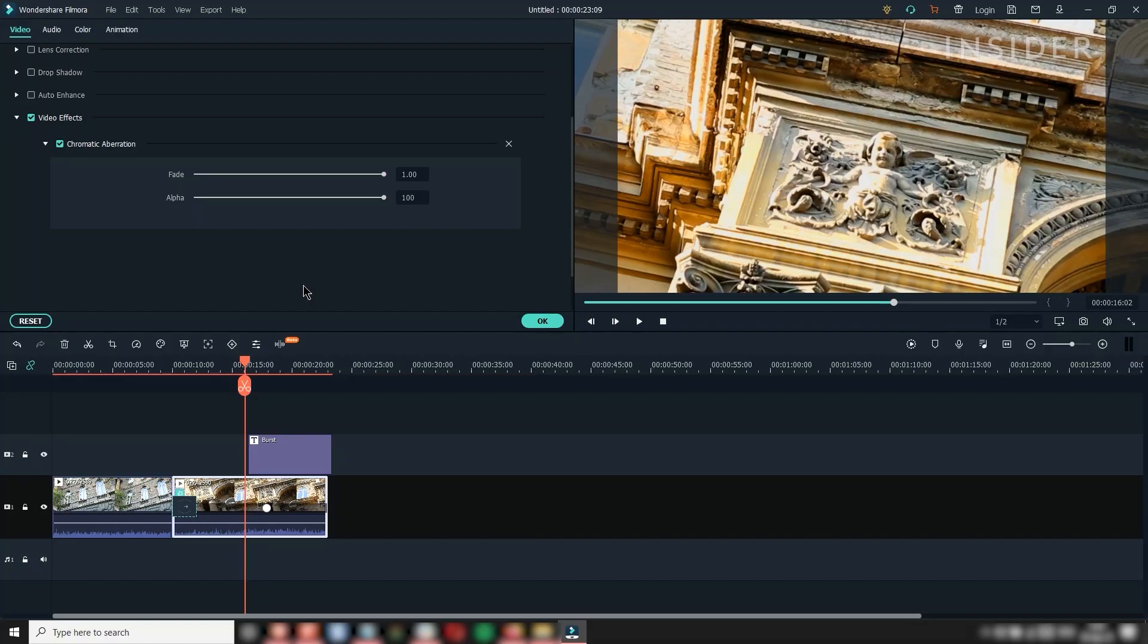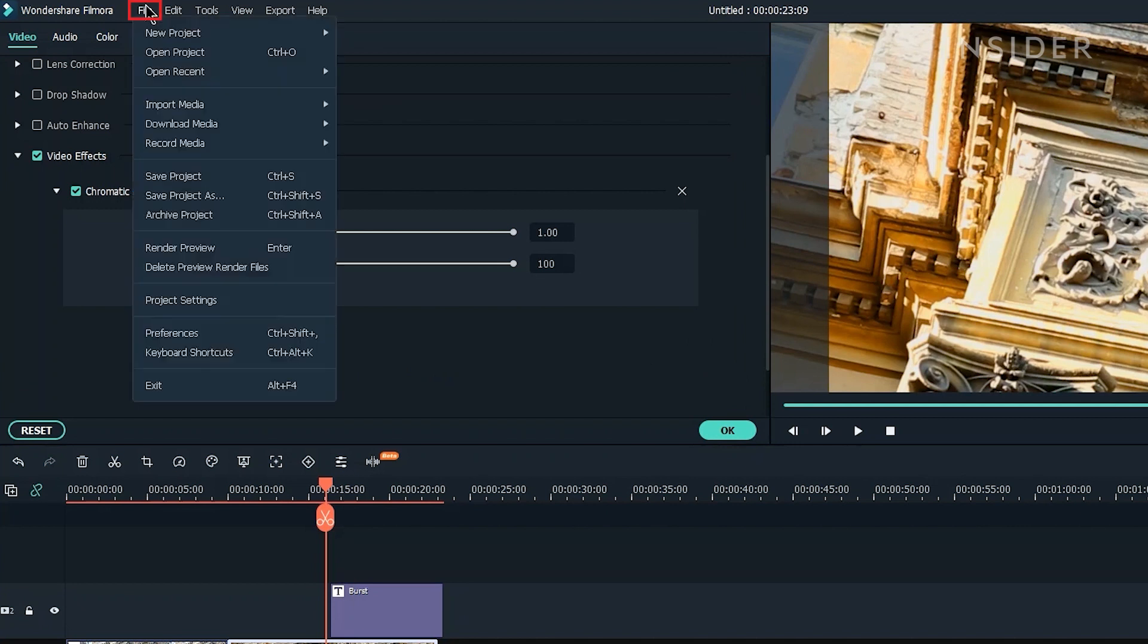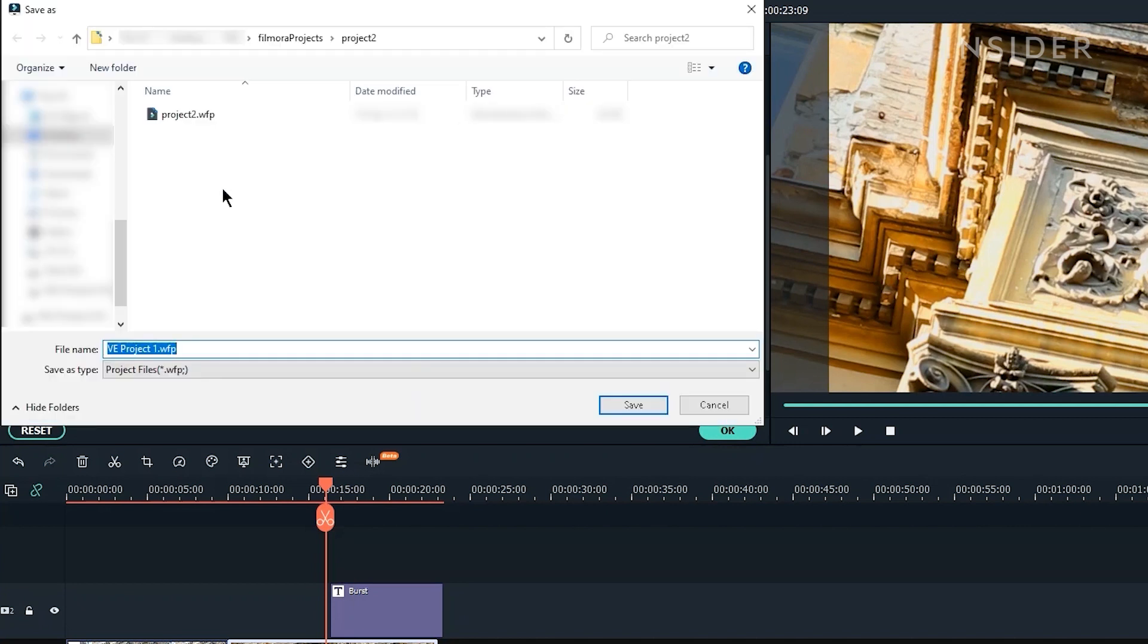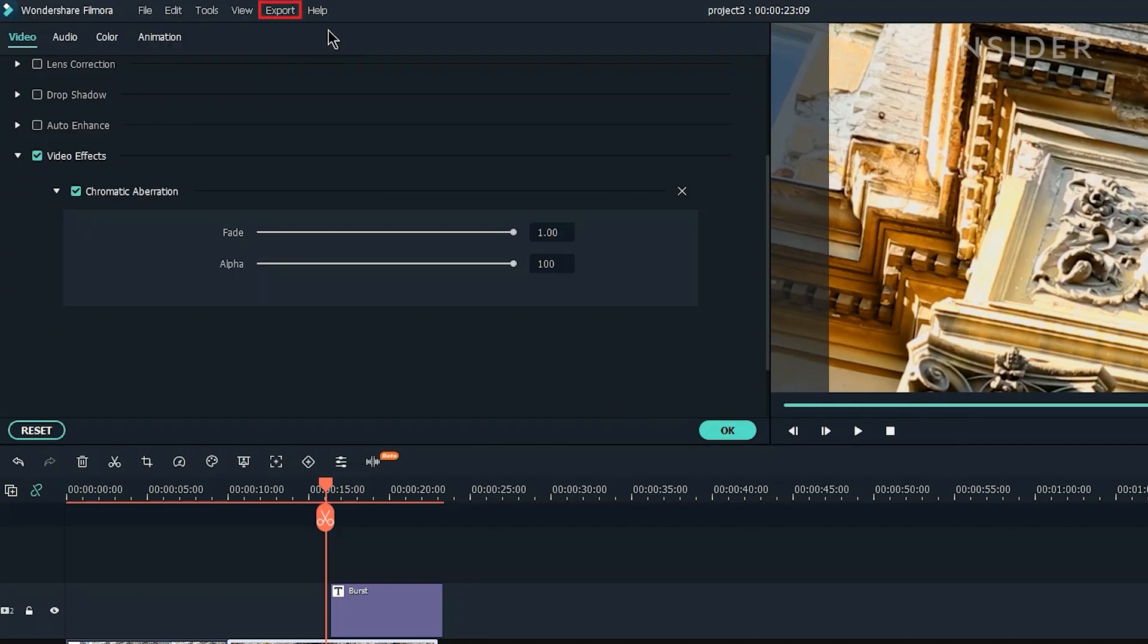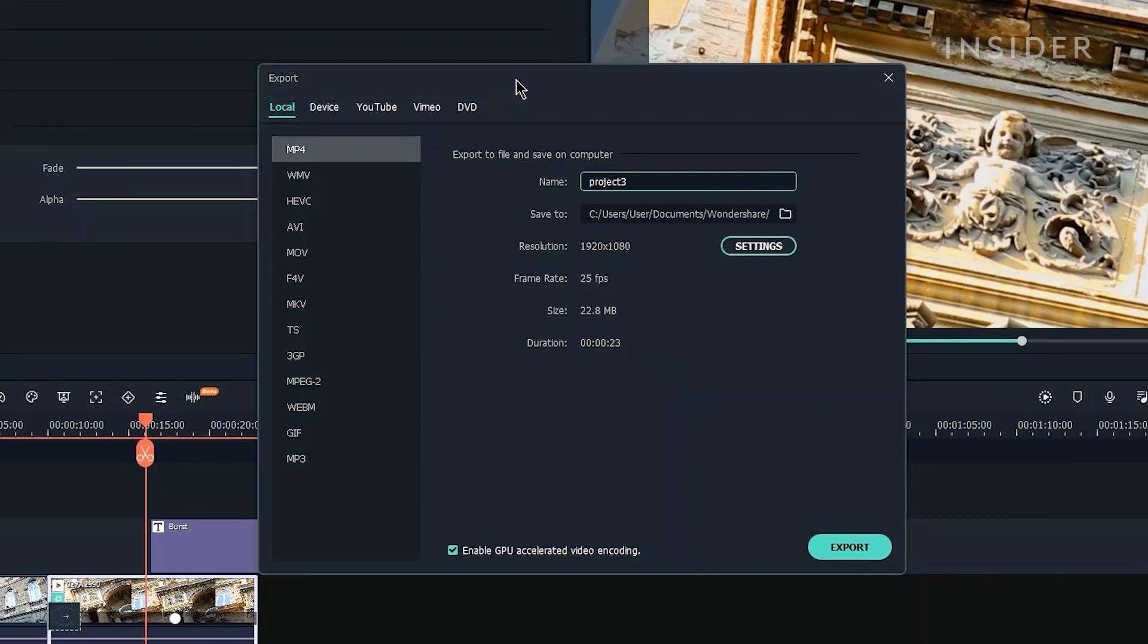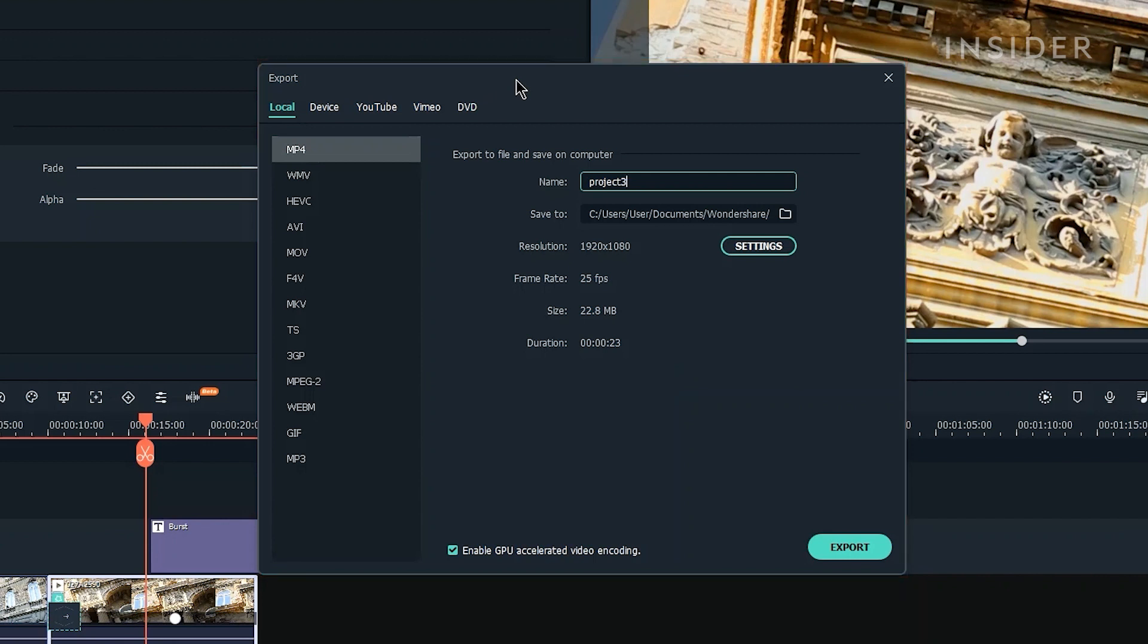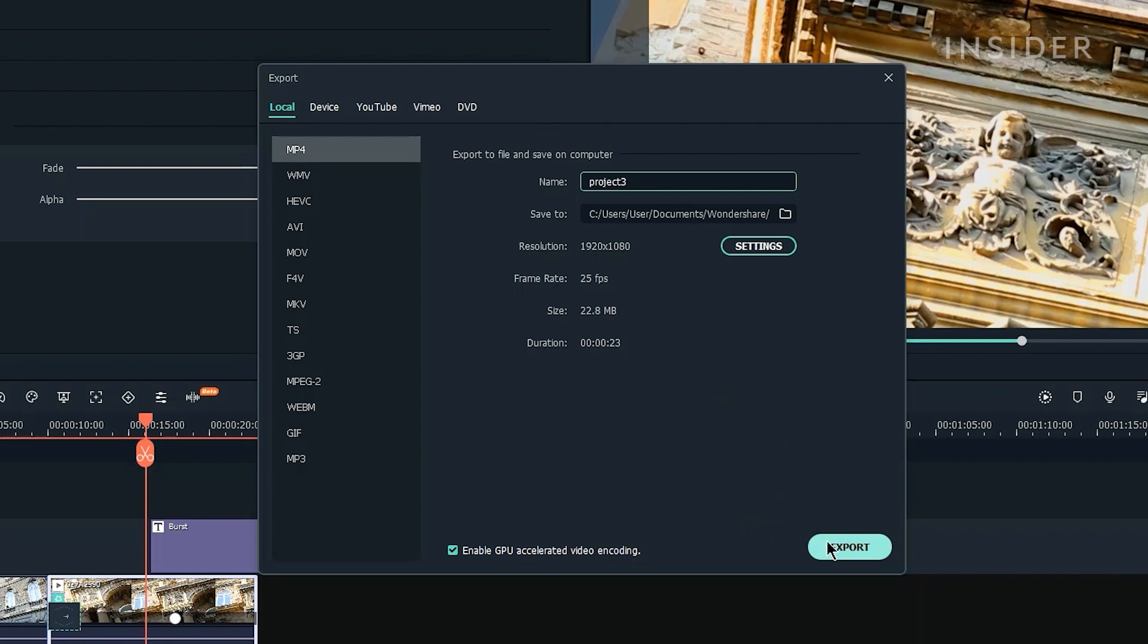To save your project, go to File and Save Project As. Click the Export button here to export your edit. You can choose from a range of templates here. Under Local, you can choose custom video properties including Format, Resolution, and Frame Rate. Click Export to begin exporting.